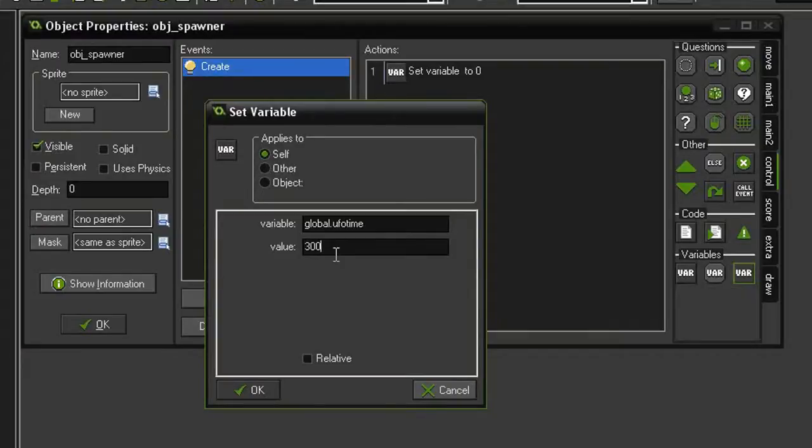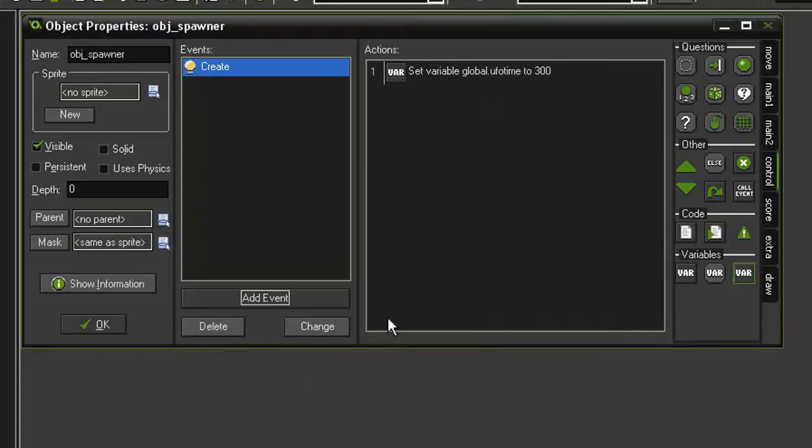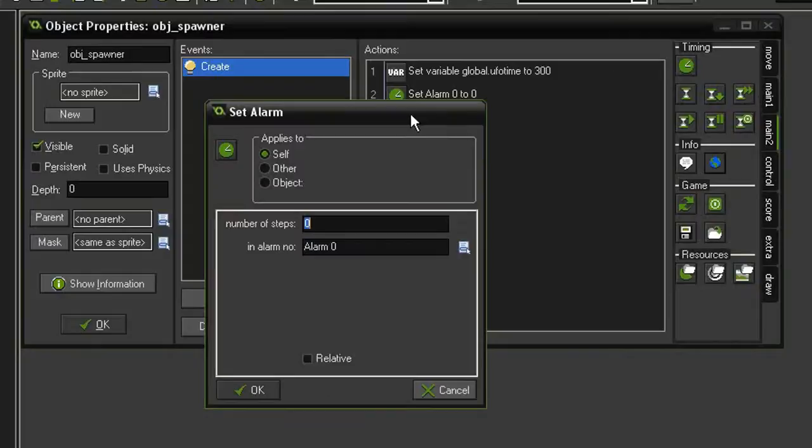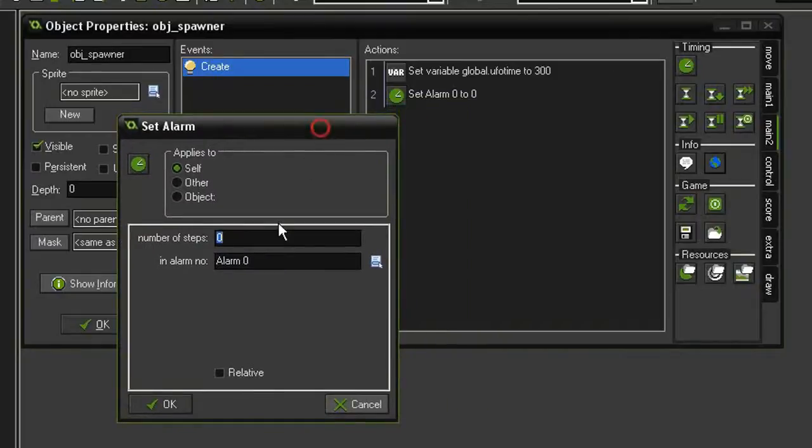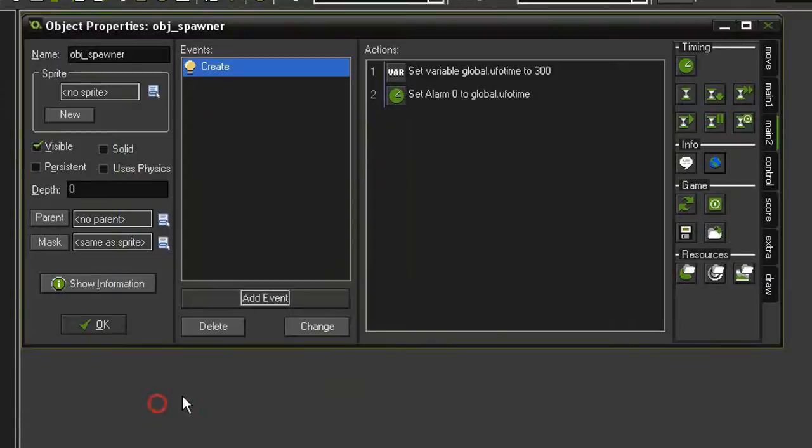This is going to be the equivalent of 300 steps, so it's going to be about 10 seconds. In a real game, you may want to lengthen this, say maybe 900, but since we're testing and we want this to happen frequently, we'll just keep it at 300. Then we're going to come to main 2, set alarm, and we are going to set alarm 0 to global.ufoTime.